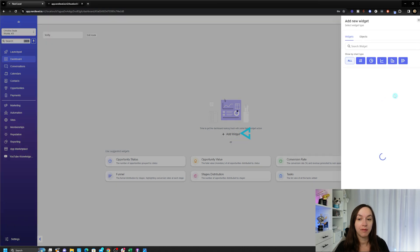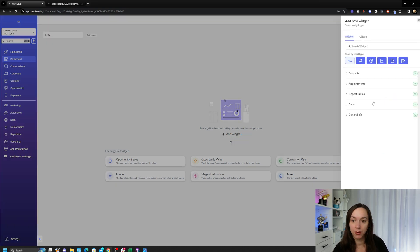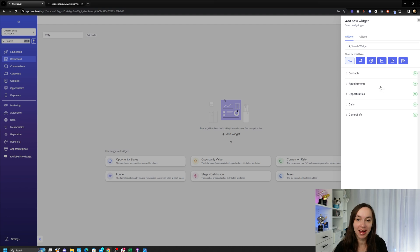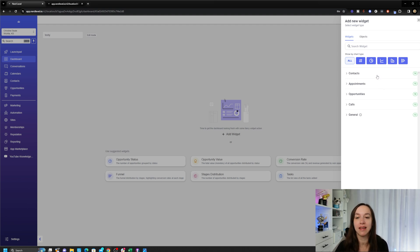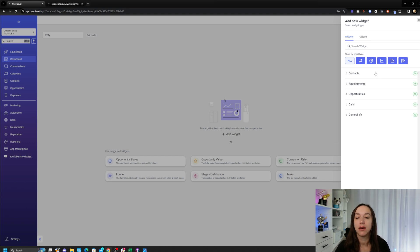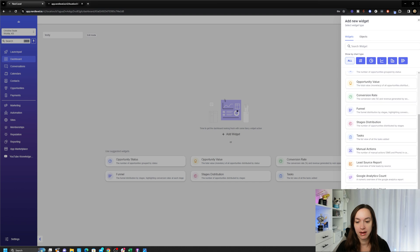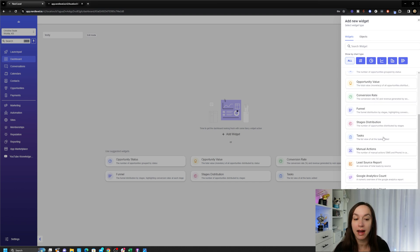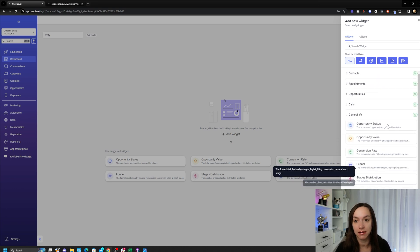If I click Add Widget, hello overload, there's a lot to choose from here. But the cool thing is they have sorted them for you, so we have contacts, appointments, opportunities, calls in general, and it explains what everything is in here. So you can just add away to your heart's content but try to get some stuff done.